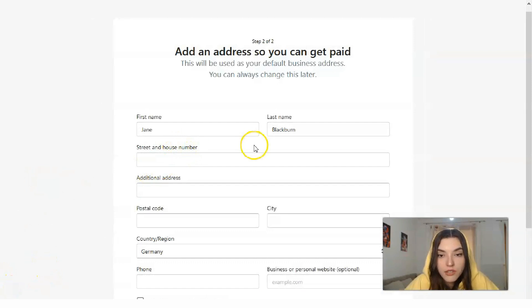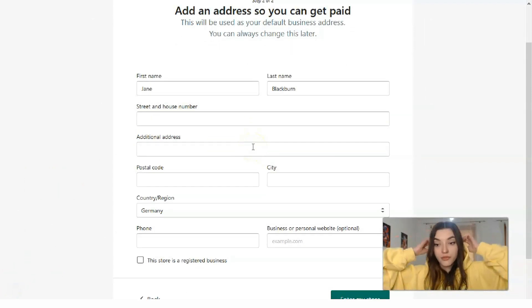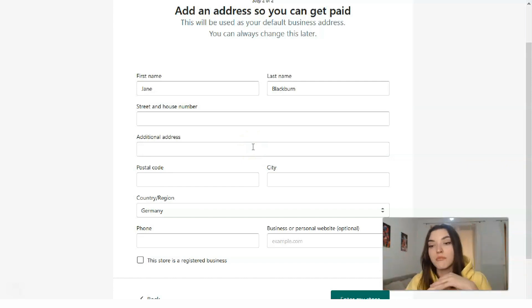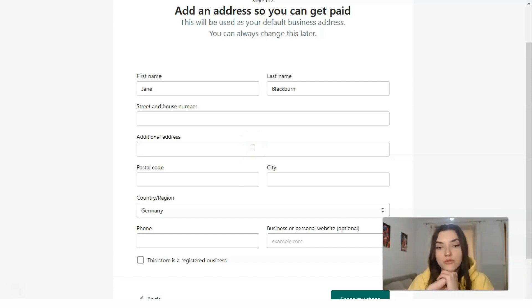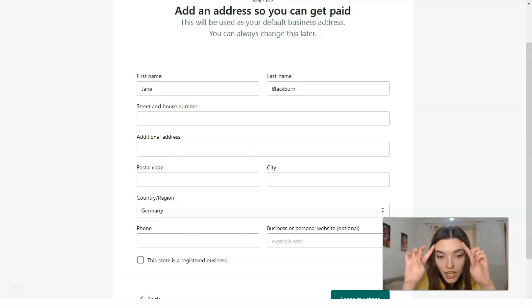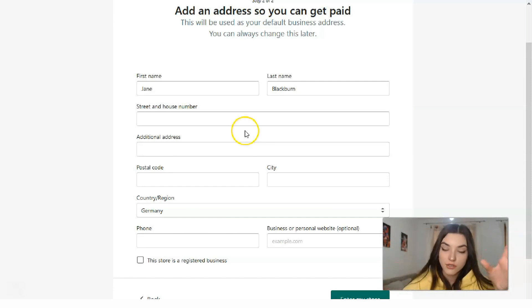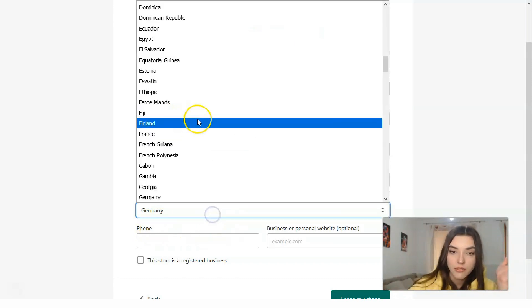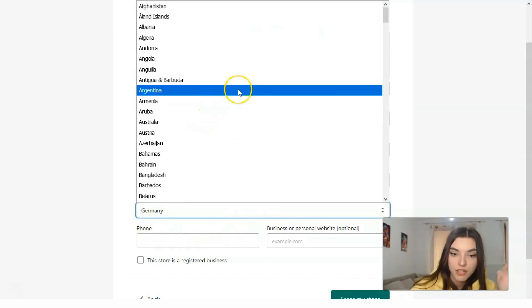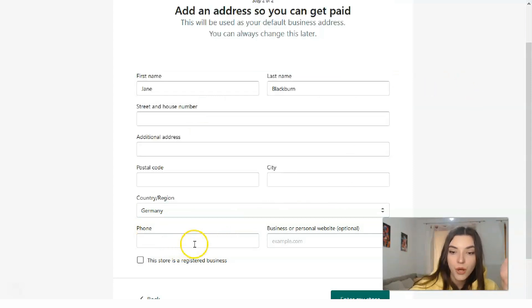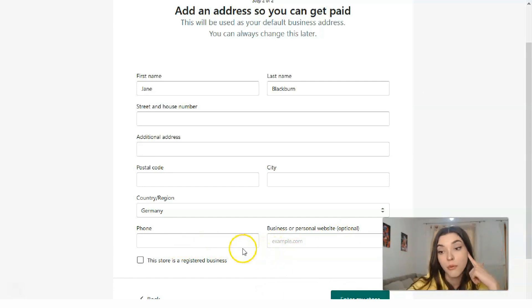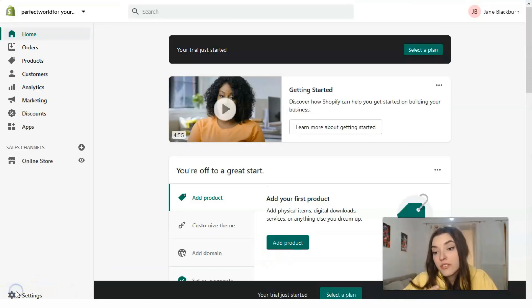Next, you need to fill in all the appropriate information: name, surname, street number, additional address, postal code, city, country, and region. You have a list of countries to choose from. The phone field is optional in this section. After filling everything in, you click 'Enter my store.'